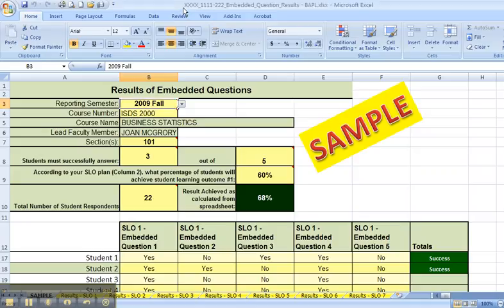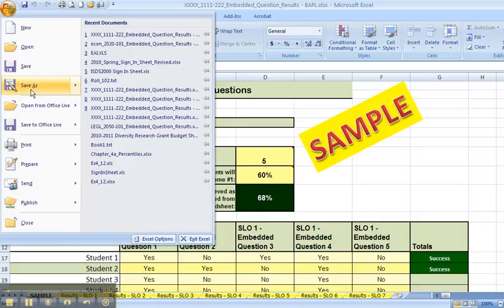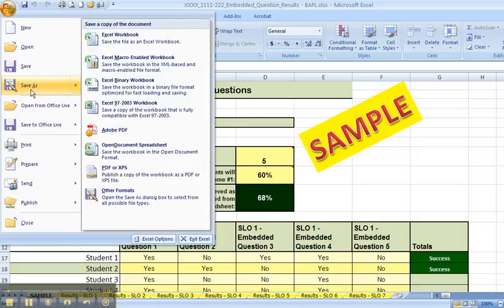And the first thing we need to do is save it to the correct file name. I'm in Excel 2007. To do this, I click on the office button, save as, Excel workbook.